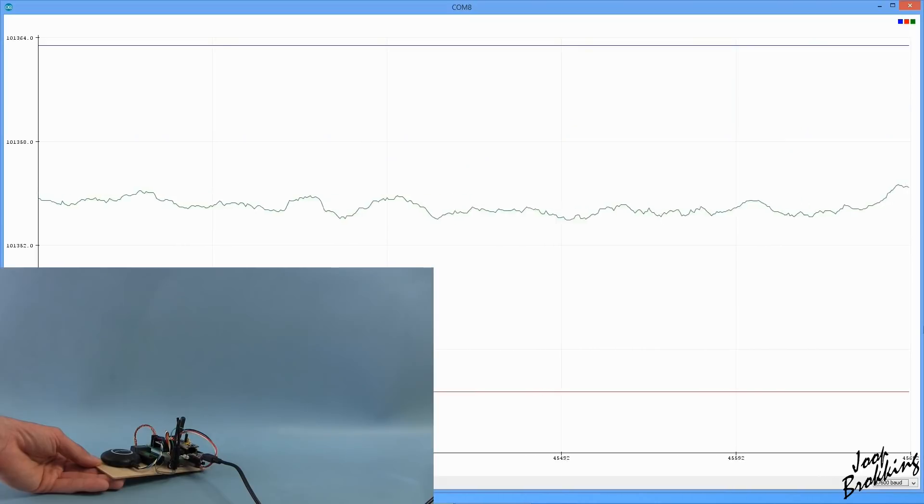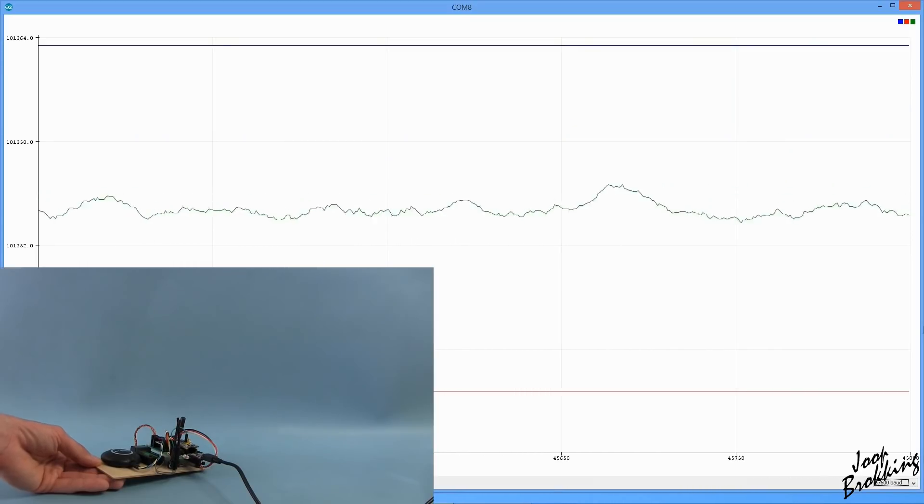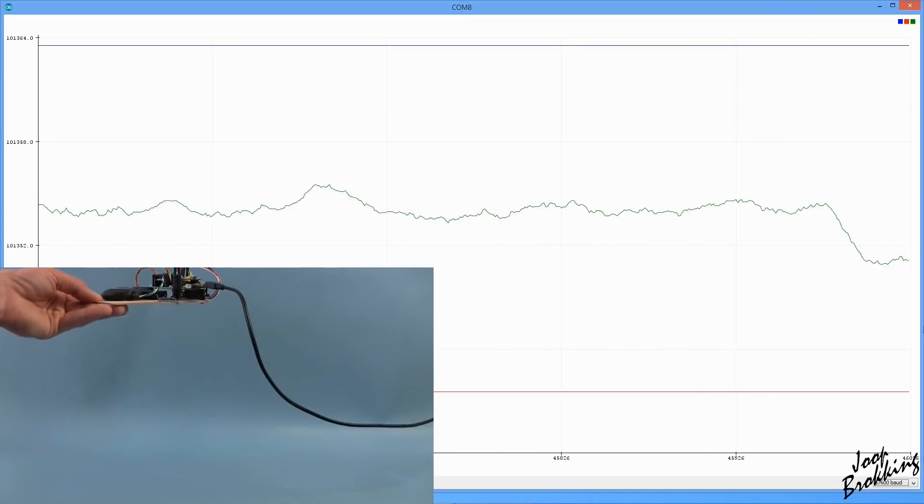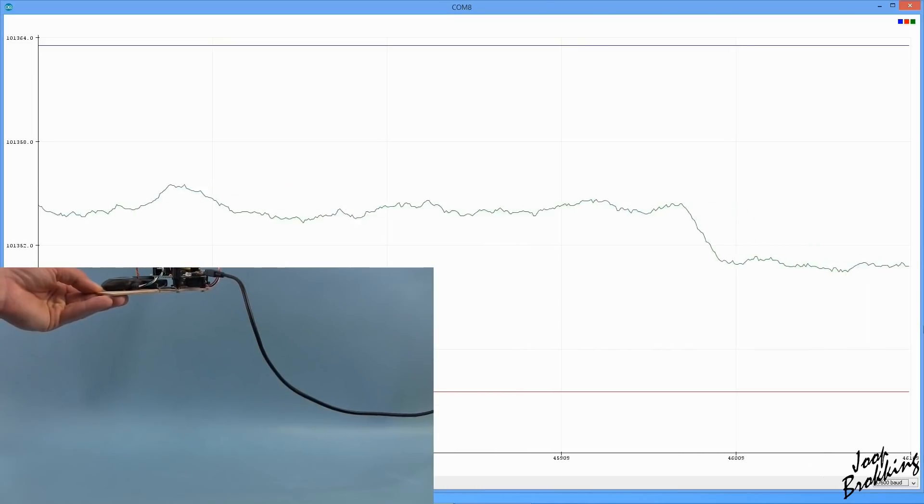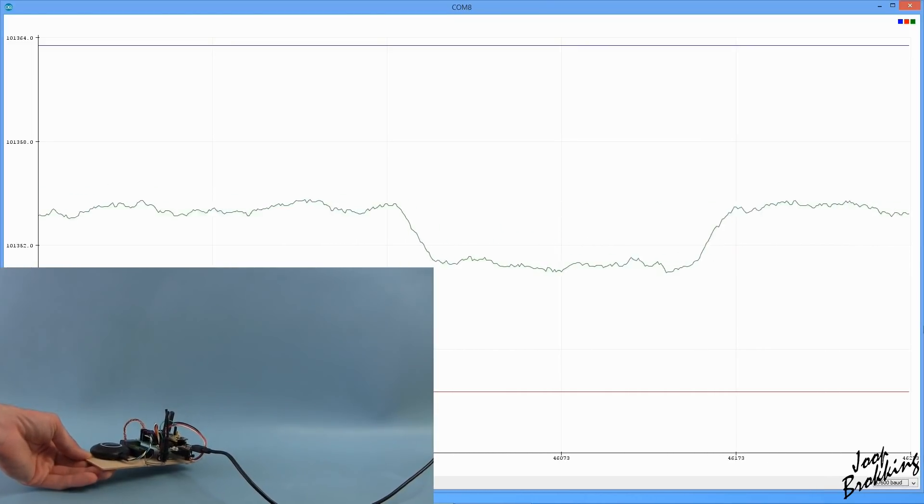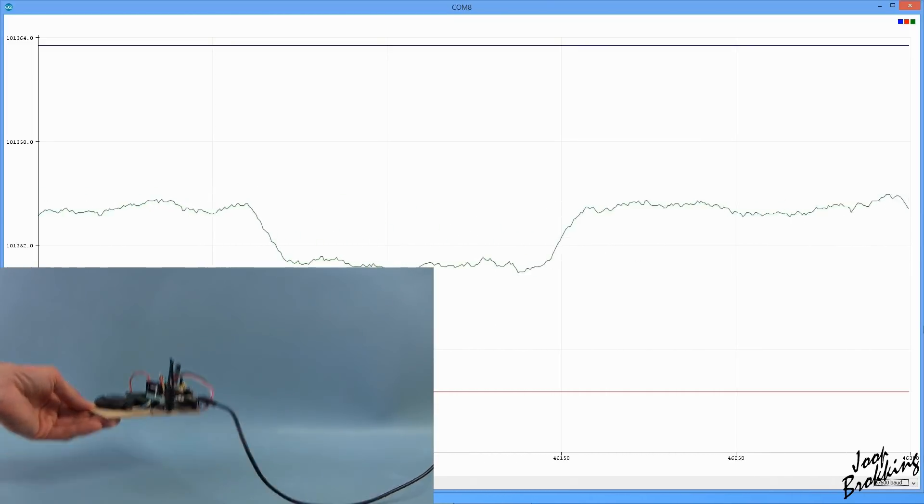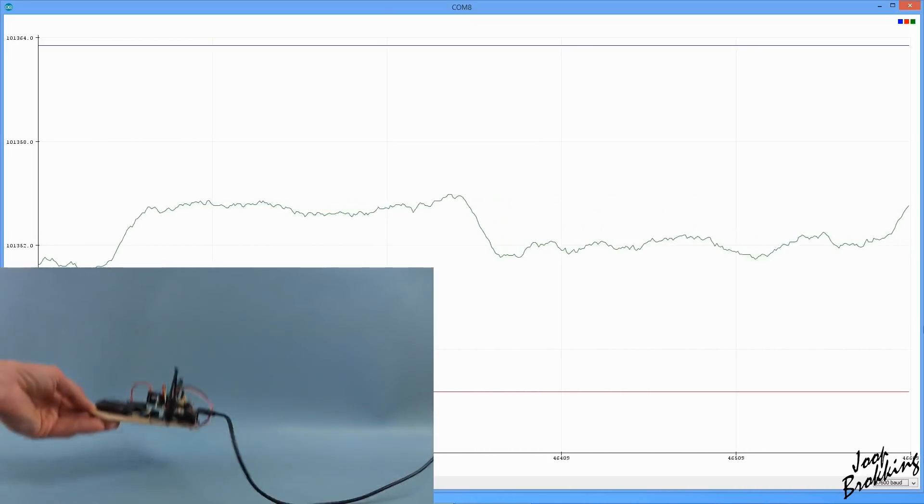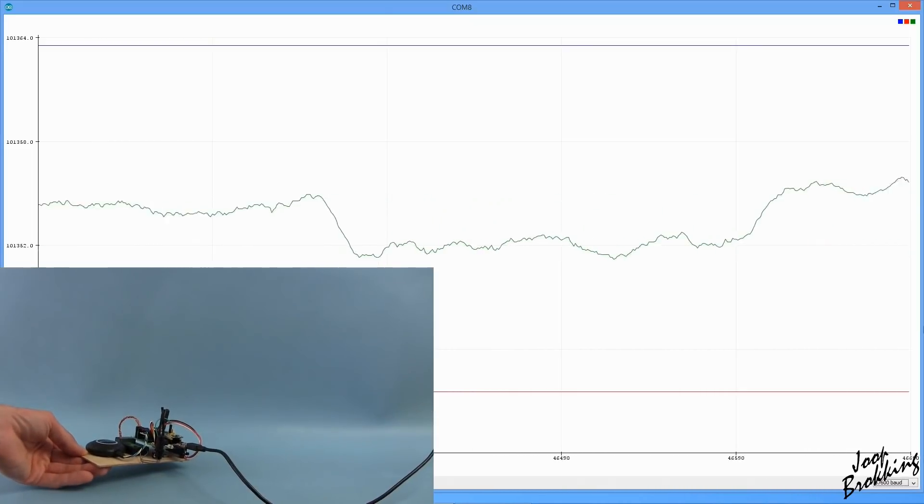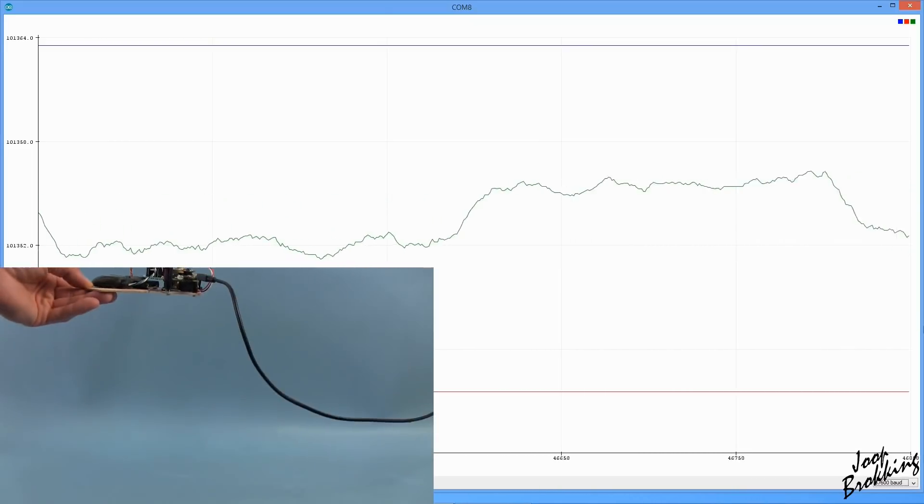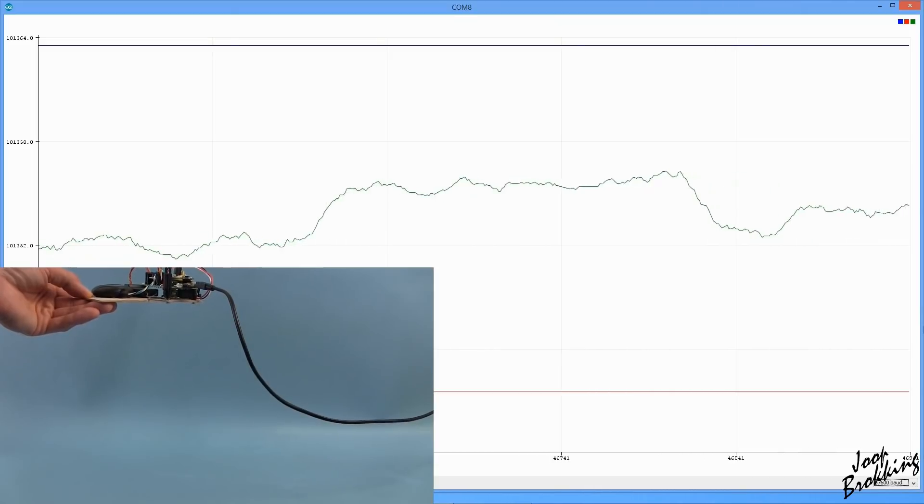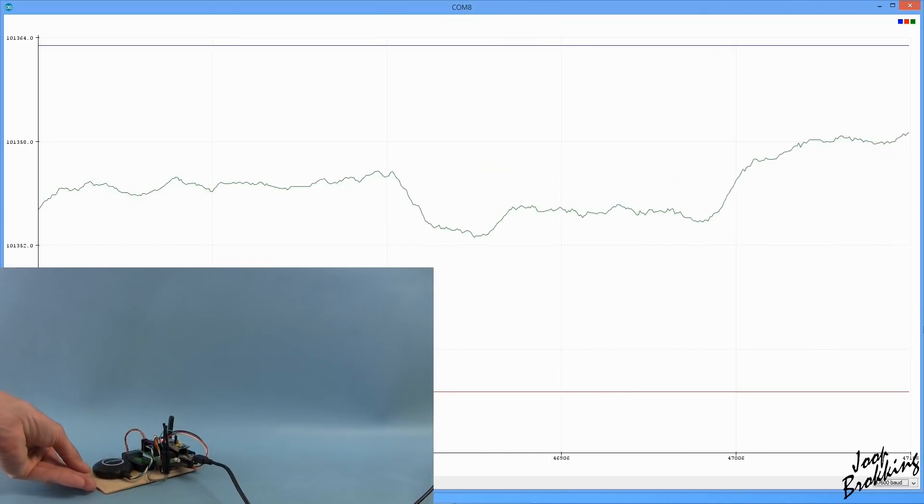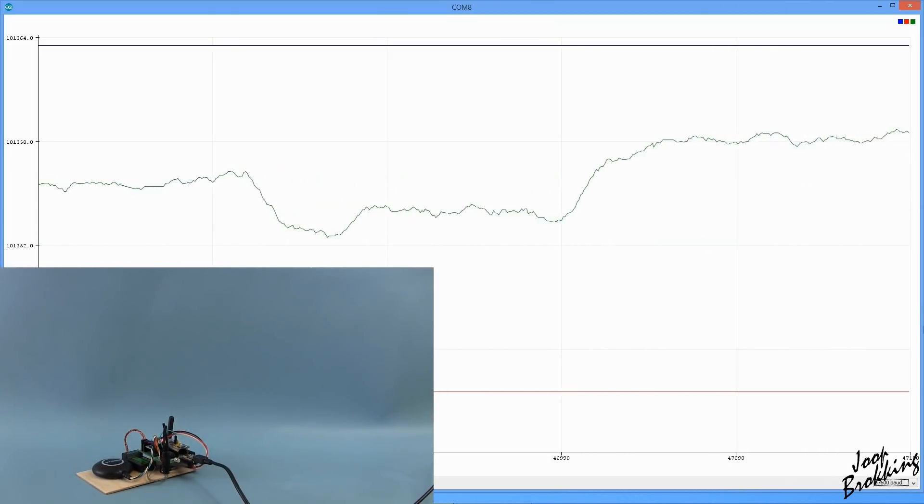However, if I now feed this data into the Arduino plotter, you can see that it is still a little bit bumpy. It reacts very fast. But if we feed this into a PID controller, the quadcopter reacts very jumpy. So we need a cleaner signal.